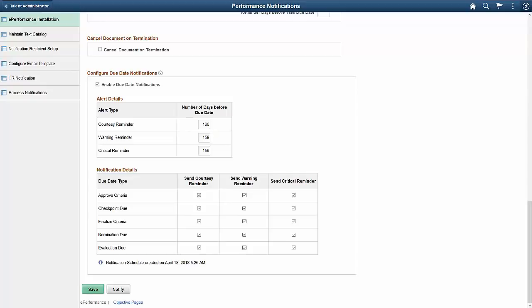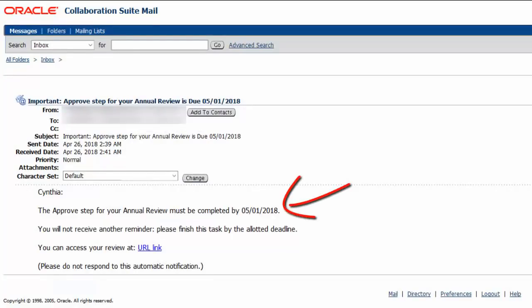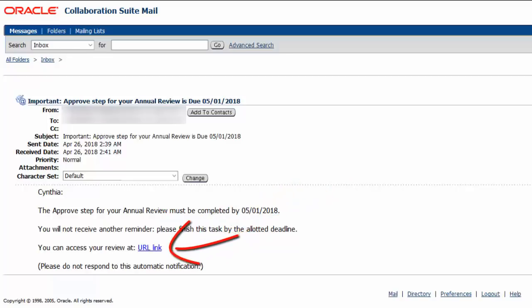Because the setup touches both PeopleTools and HCM components, a navigation collection is built to list all the major setup pages conveniently in one location. Each email notification provides information about the document type, the document step that is due, the due date, and a link that transfers the user to the document in PIA, as shown on the screen. This completes our discussion of the ePerformance Due Date Notifications feature.